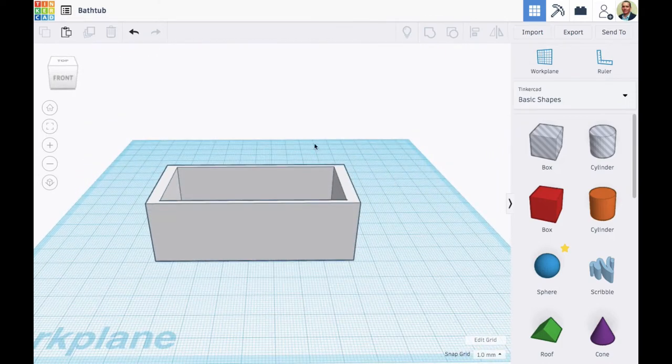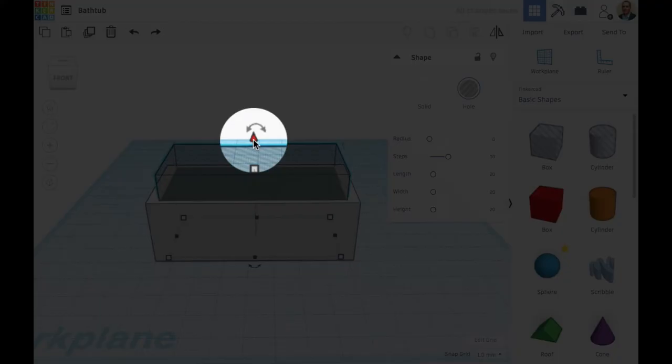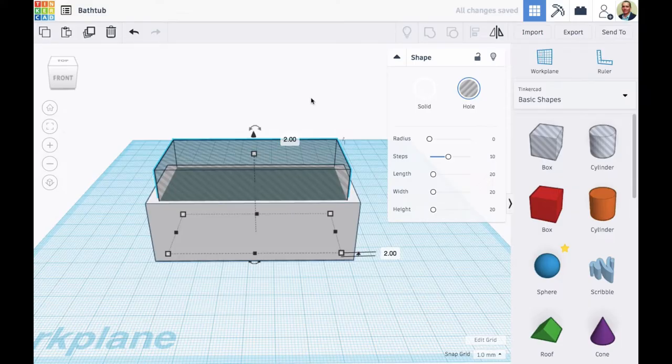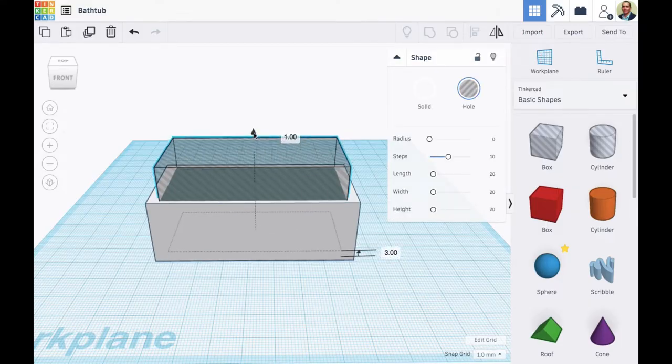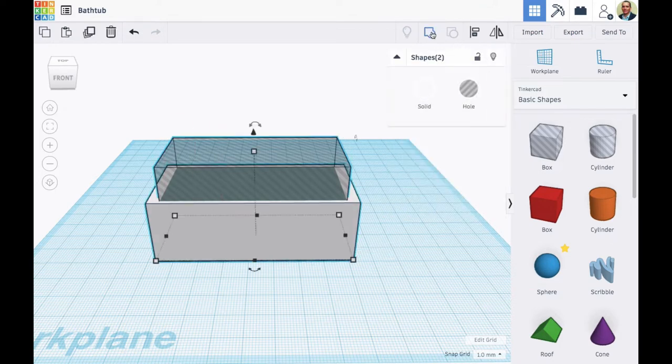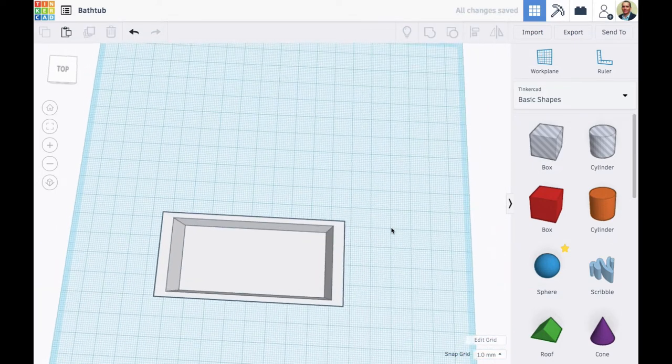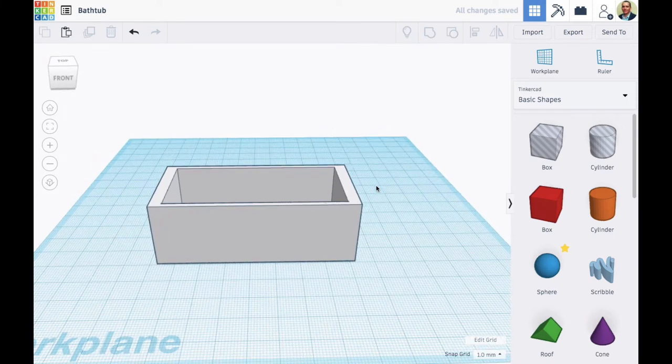So I'm going to undo that and I'm going to lift the hole up a few millimeters, and with the lifting cone there in the middle. And when I do that and then group, now I've got something that looks a lot more like a tub.